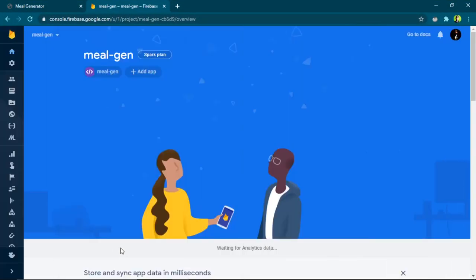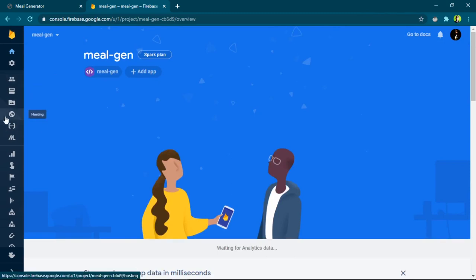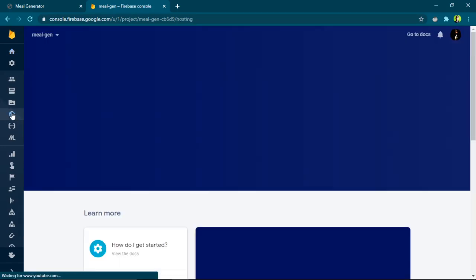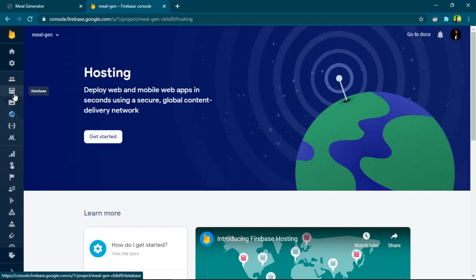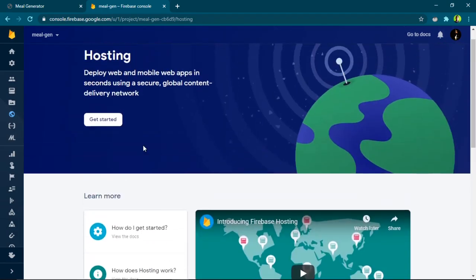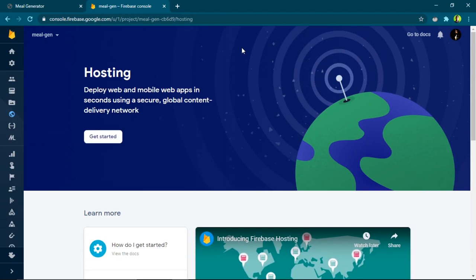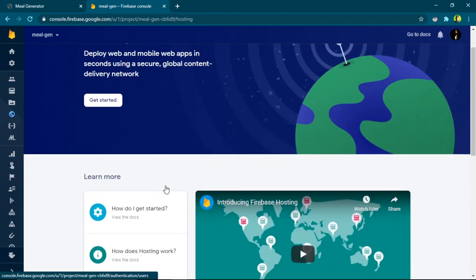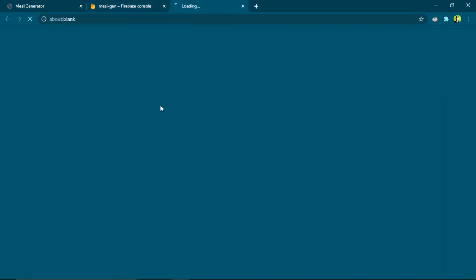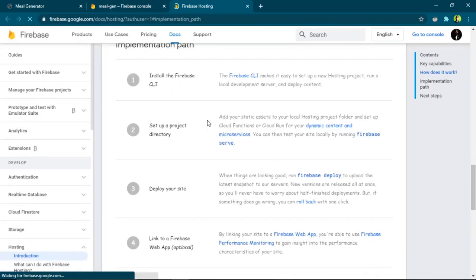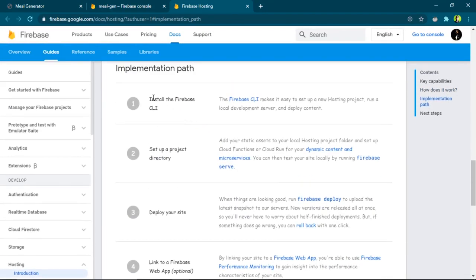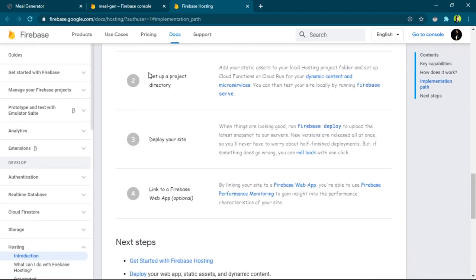Going back to the Firebase console, our web app is now connected to Firebase. Now I need to select which Firebase features to use, so I'll go with Hosting. Inside the Hosting documentation you can see we need to: first install the Firebase command line tool, then set up the project directory, then deploy it.